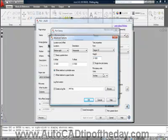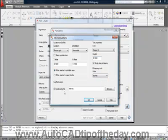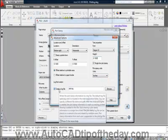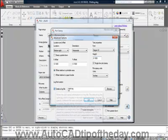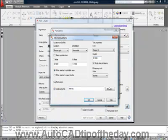We can define the units that our plot stamp is being measured by. In this case it's inches. We can also write the plot stamp information to our log file by checking this box here and locating where that log file is located.